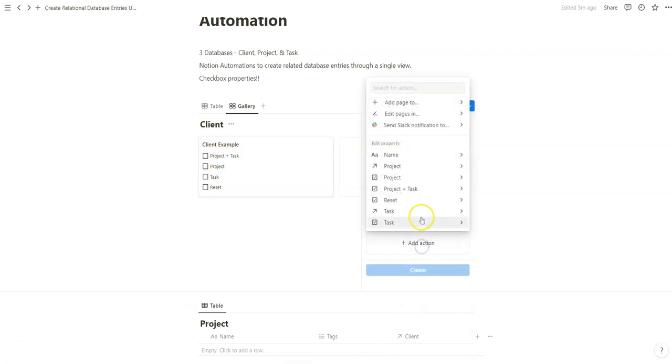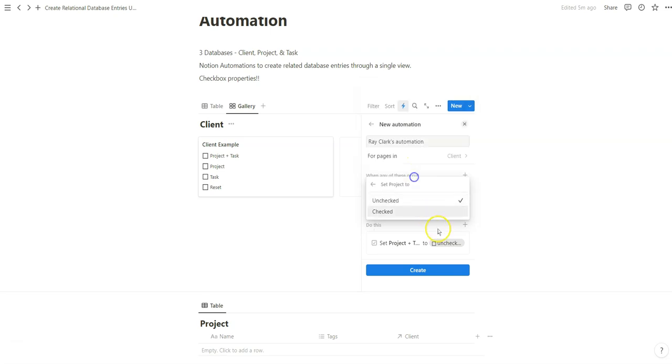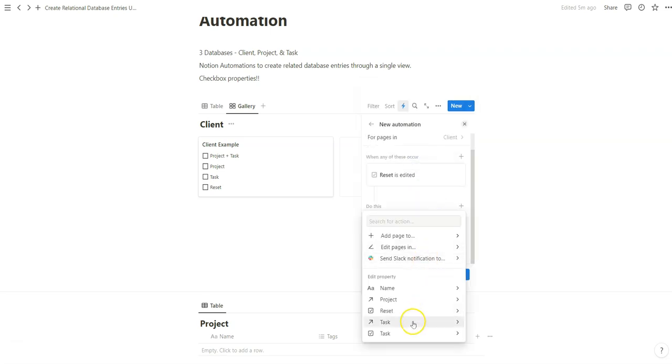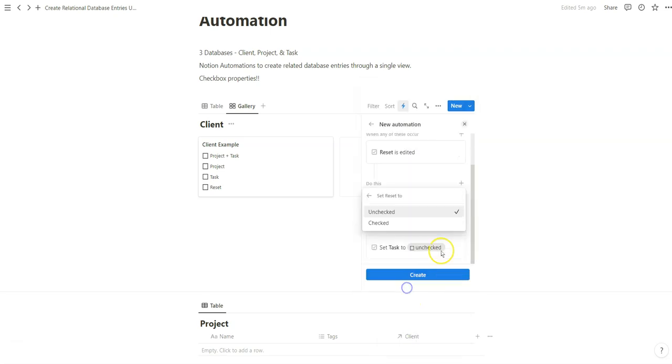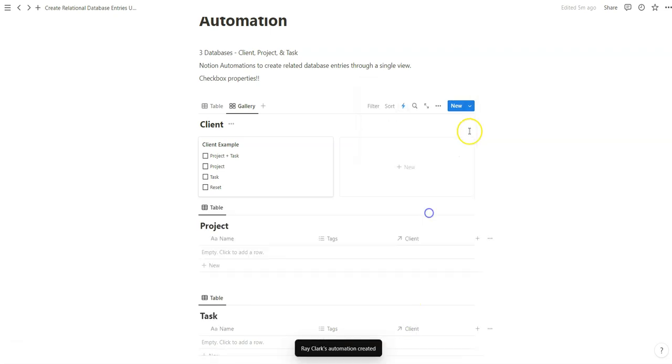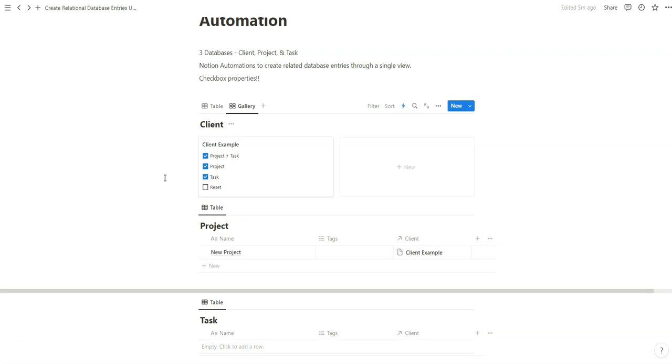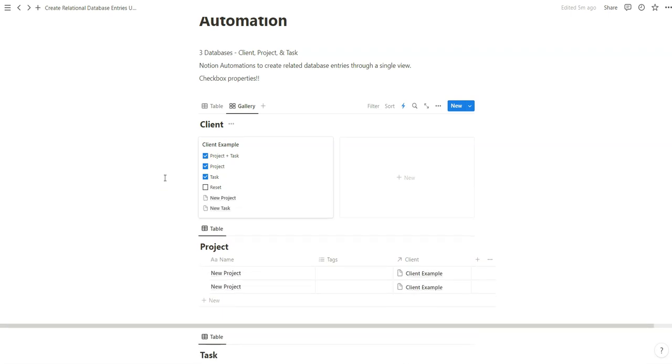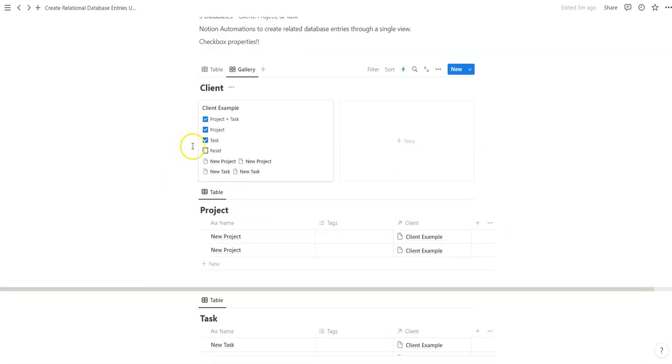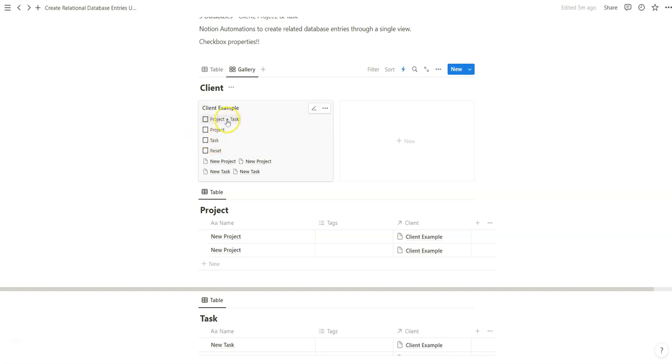But what that really is going to do is we're just going to reset every checkbox as unchecked. So basically if I check one, two, three, it will create three or two projects and two tasks. And then if I click on reset, it will reset all those buttons. And now we can use this again if we want to create more projects or tasks.